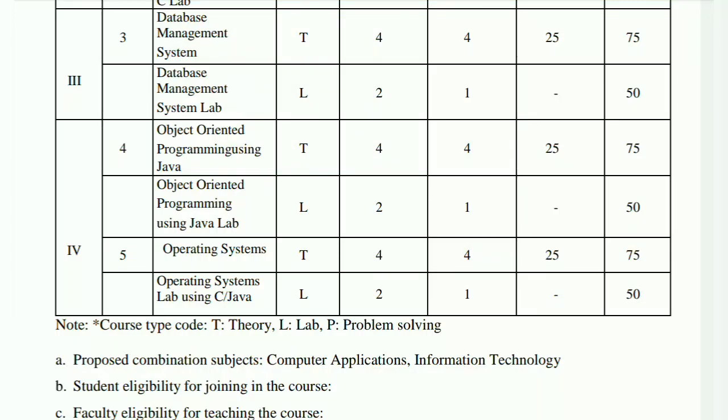Hey everyone, once again welcome or welcome back to Homely Classes. 4th semester B.Sc. Computer Science silver saiti choo thaam.